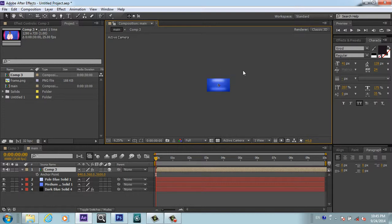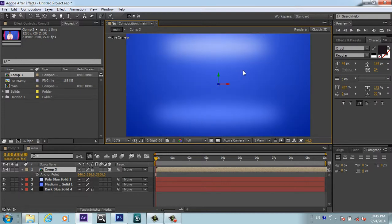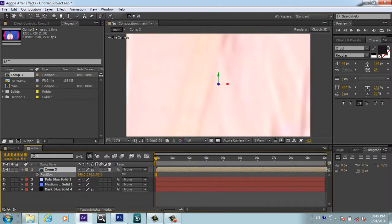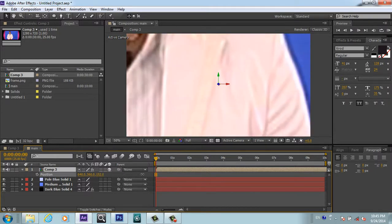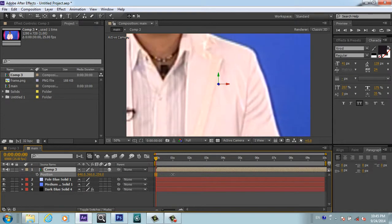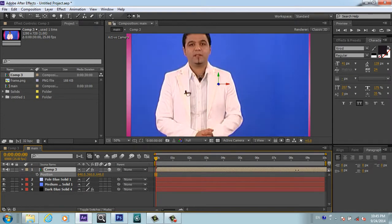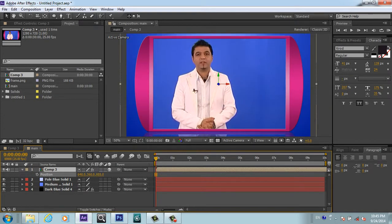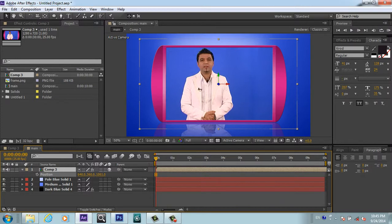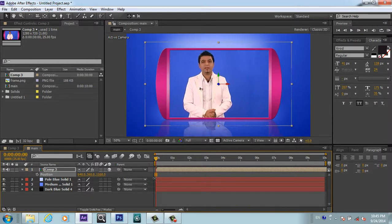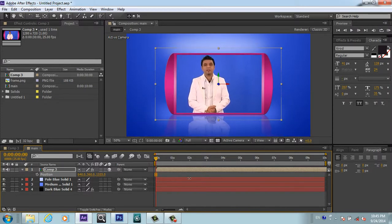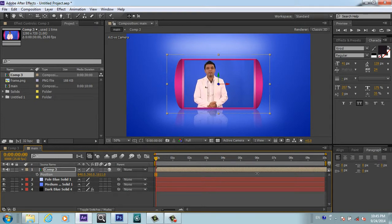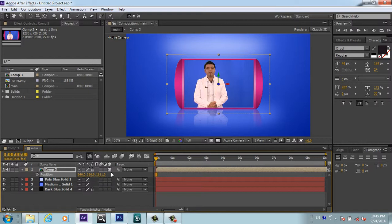I will zoom in and now I will press P for position. I will play with the Z position. I will bring my video back to here, to 1600 something.